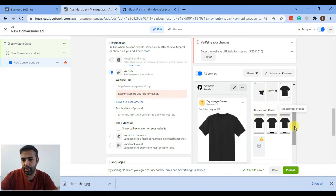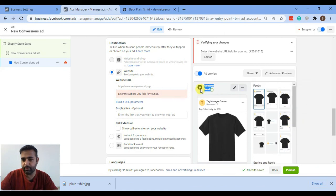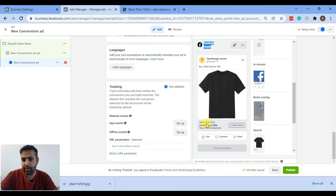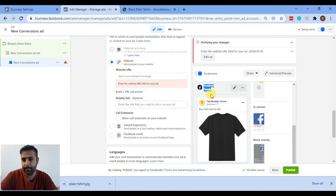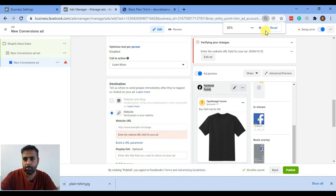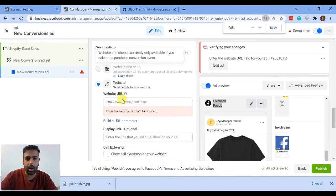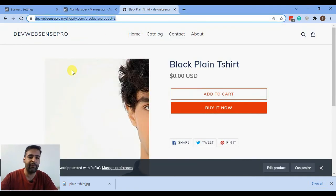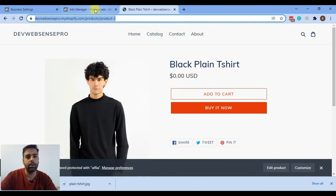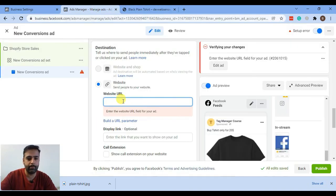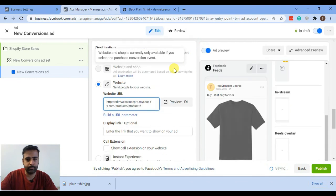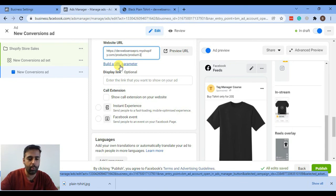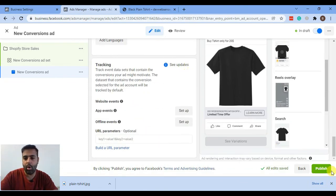You can see how it looks on Stories and on the Facebook Feed. I'm going to add the product URL here because we want to drive traffic to this product page — copy the URL and paste it in. You can also add custom URL parameters, which is a more advanced topic I'll cover later. After doing that, click Publish.